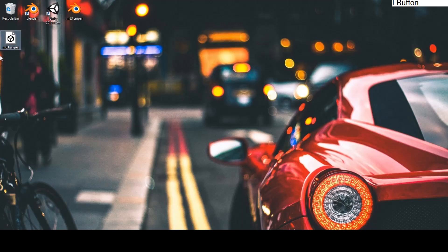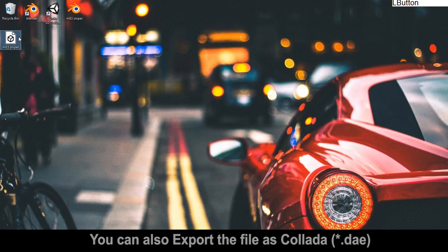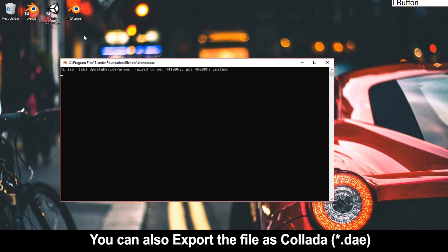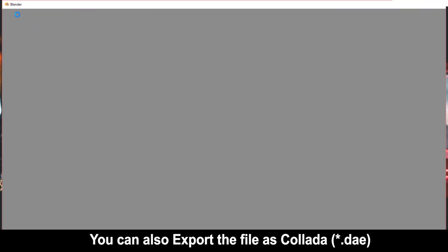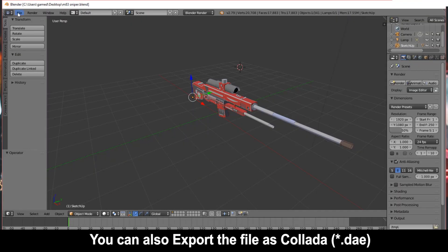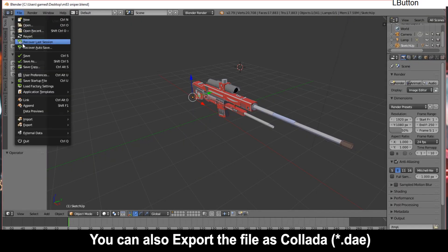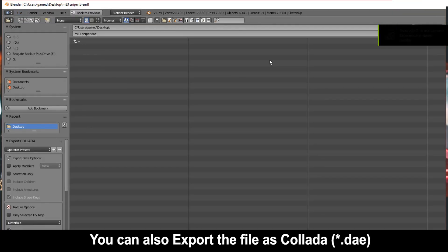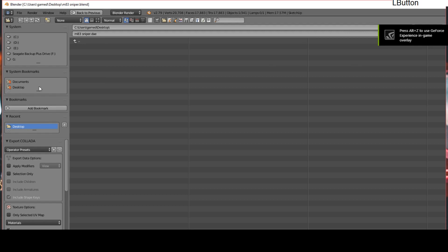For some people this method might not work because some people use SketchUp models in Blender. So here's the other method if the FBX one doesn't work. All you have to do is go to File, Export, and export it as a Collada file this time, or a DAE file.